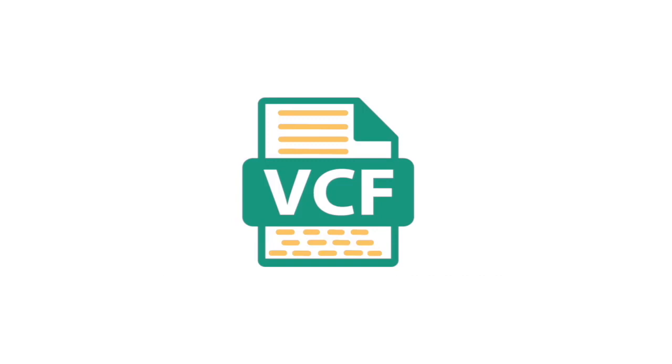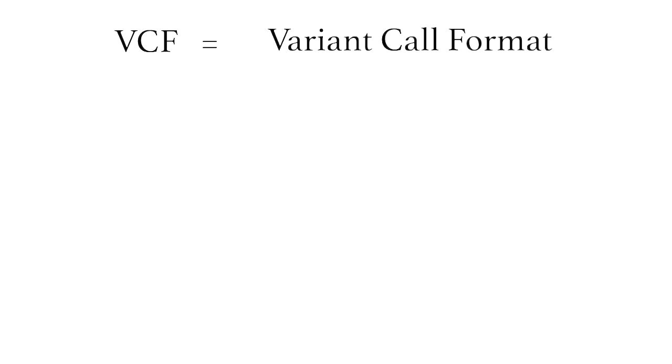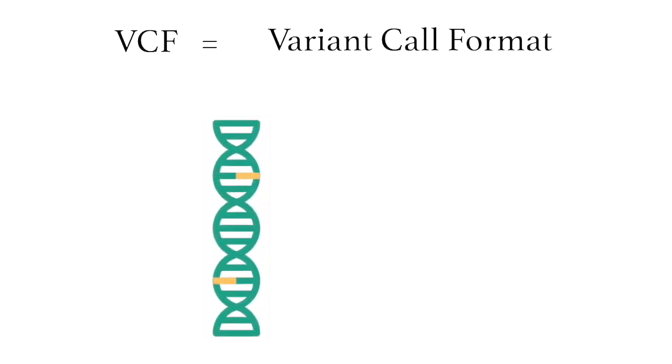Let's review what a VCF file is. VCF stands for variant call format, and as opposed to a FASTA or BAM file which store long genomic sequences, VCF files store variants only. To understand better, let's take a look at the VCF file we'll be loading into IGV.